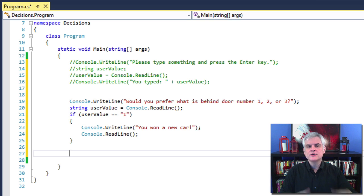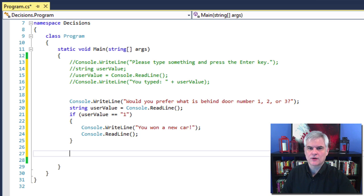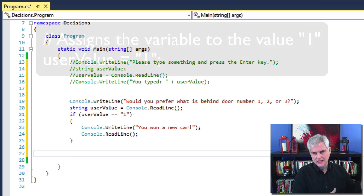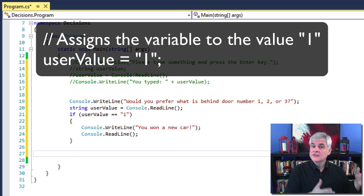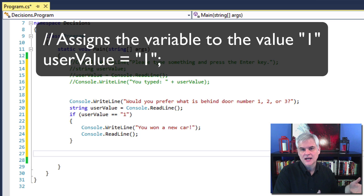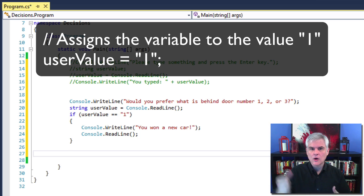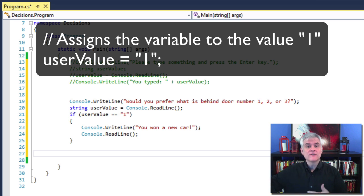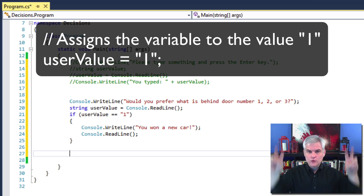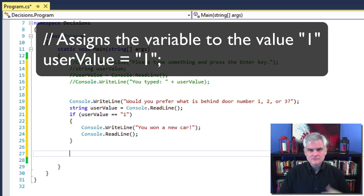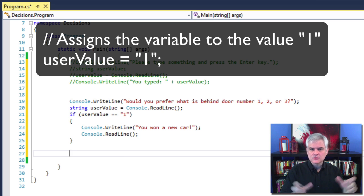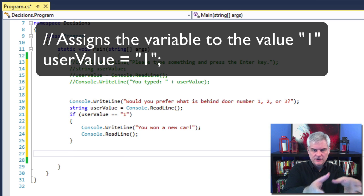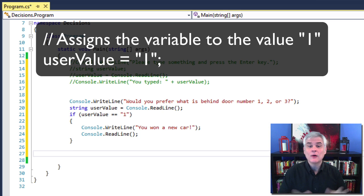So the use of that double equal sign operator, it's different than the single equal sign operator. The single equal sign is used for assignment. So I wanted to set the value of a variable user value to the value one. Then we would have used a single equal sign instead of the double equal sign and we wouldn't have put it in the condition area of this if statement.